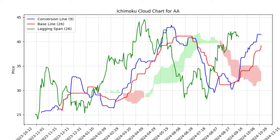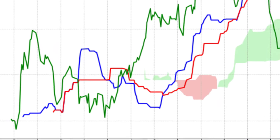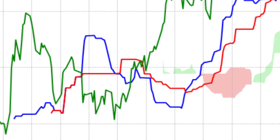Let's break down the components of the Ichimoku Cloud, which might look a bit unconventional but hold significant meaning. There are five key lines in the Ichimoku Cloud model. First, the conversion line, Tenkan-Sen. This line, typically shown in blue, represents the average of the highest high and the lowest low over the past nine periods. Think of it as a short-term indicator that tracks immediate price movement, akin to a moving average, but it reacts more quickly to recent price changes.